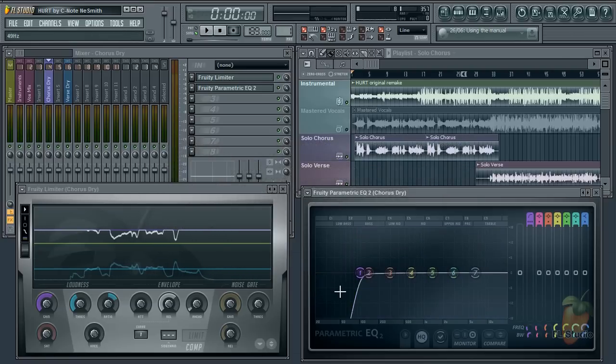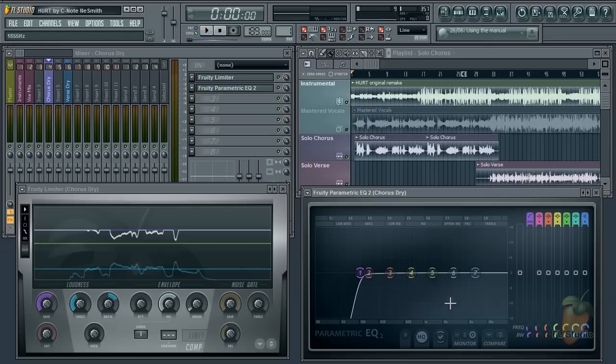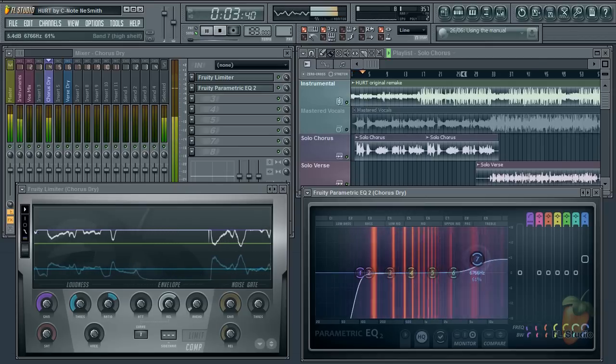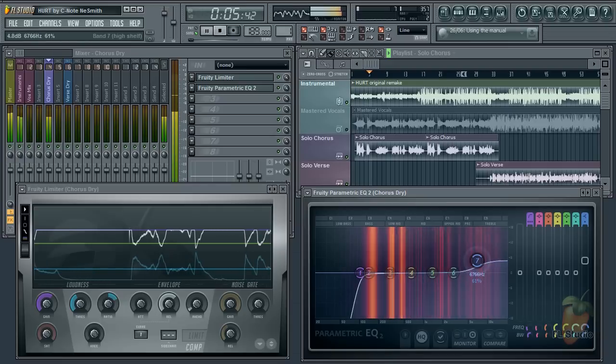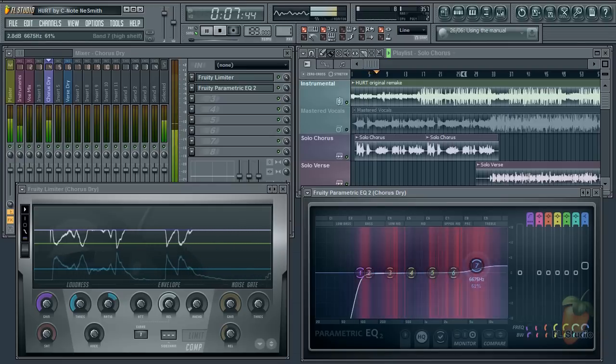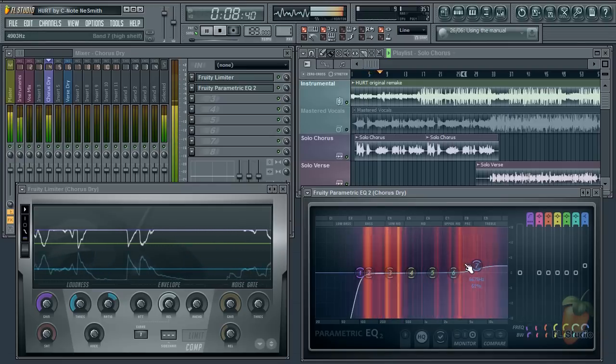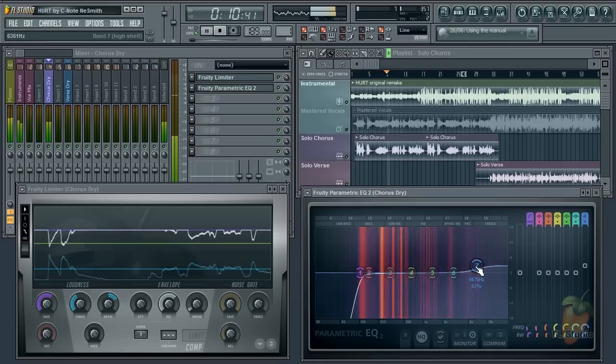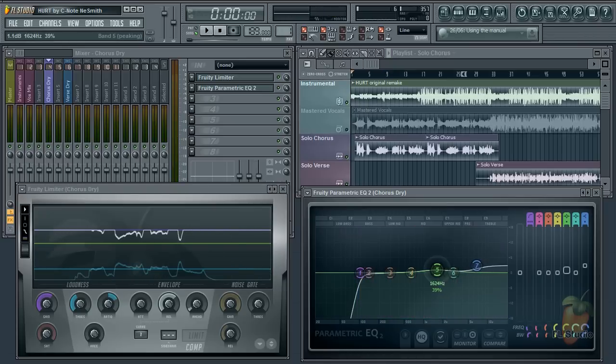What about the other frequencies? Well, you should generally be making minor adjustments, but anything above 8kHz will control the brightness. The 1-3kHz range is critical for tone and clarity.